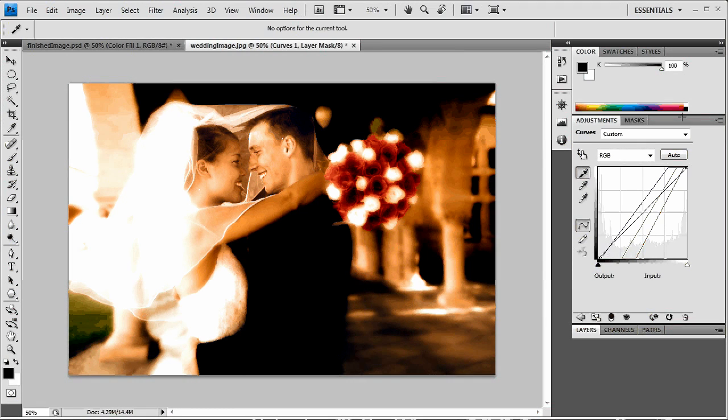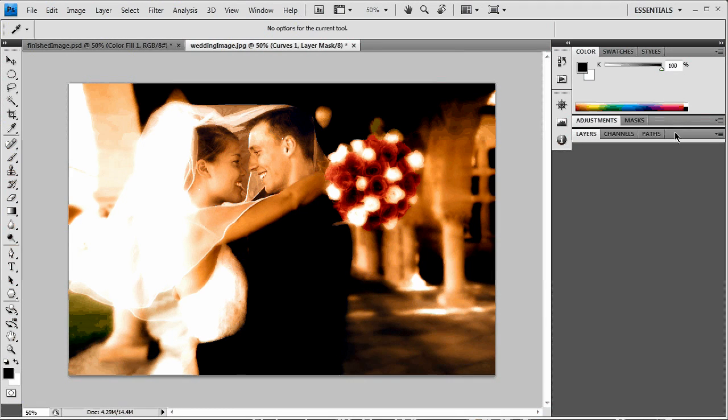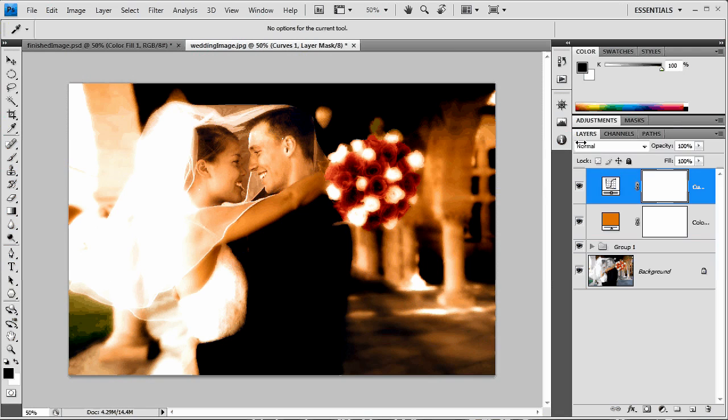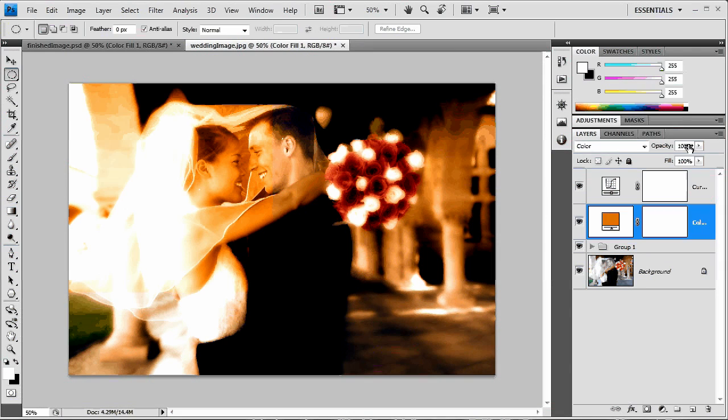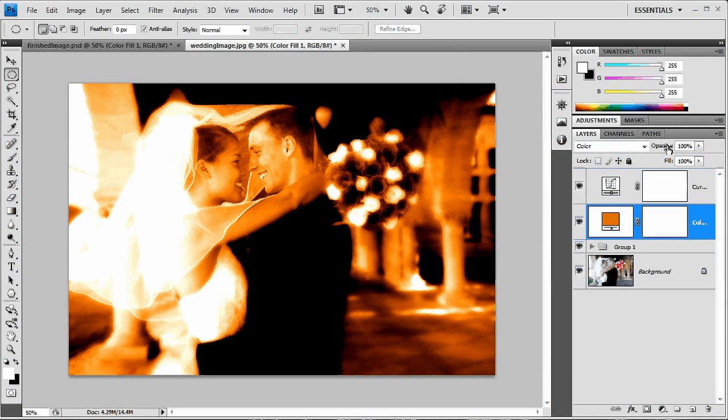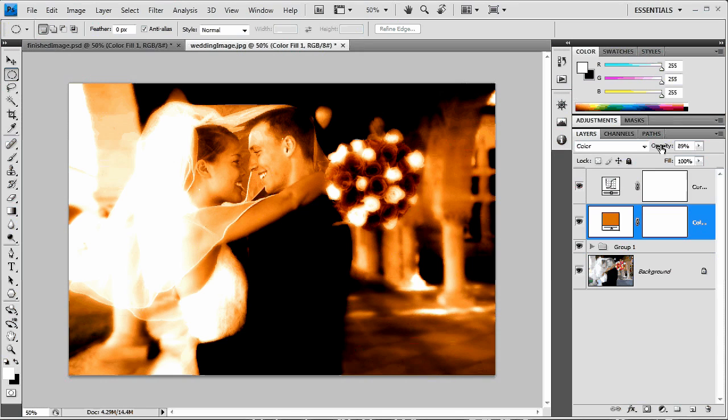What we need to do now is just click that gray bar to collapse the adjustments panel. Double click the layers tab to open that back up. We want to push the opacity of this color layer back up a little bit more than it was.